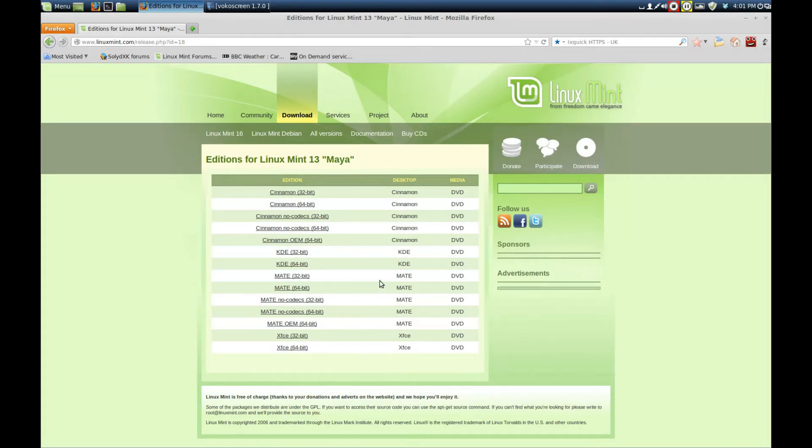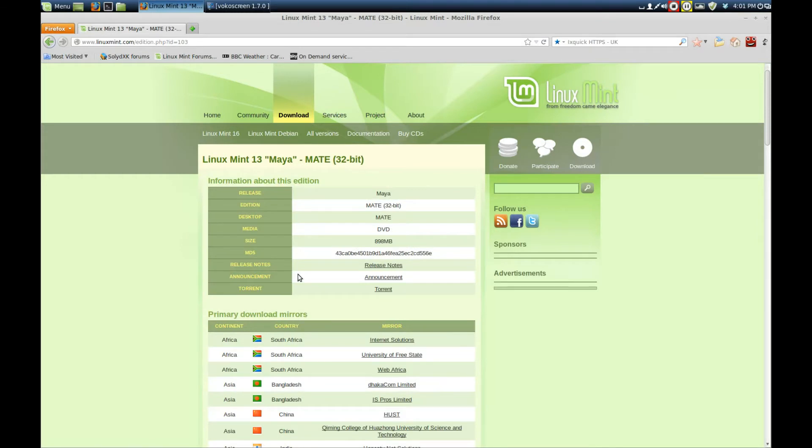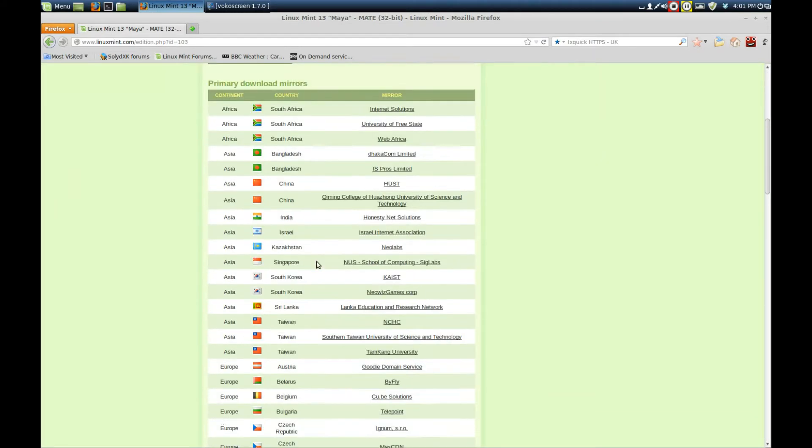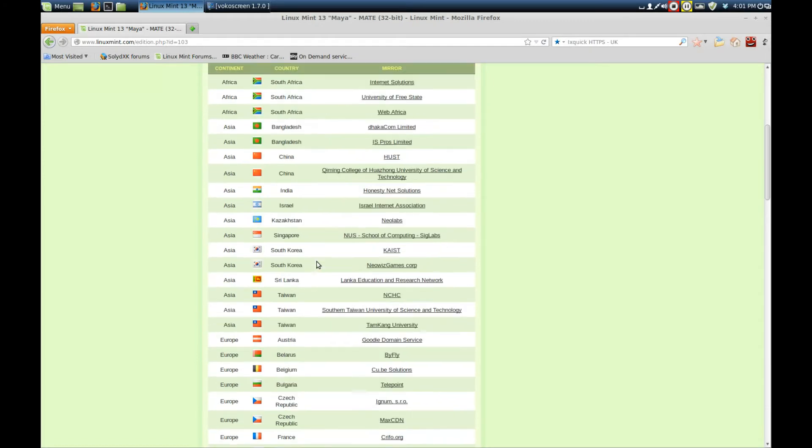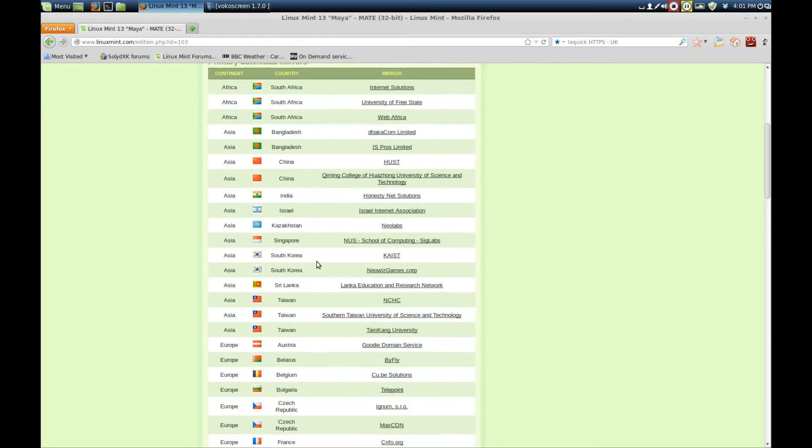For this machine, I'm going to use Mate 32-bit. That's what I'm going to download. I've chosen the one I want.